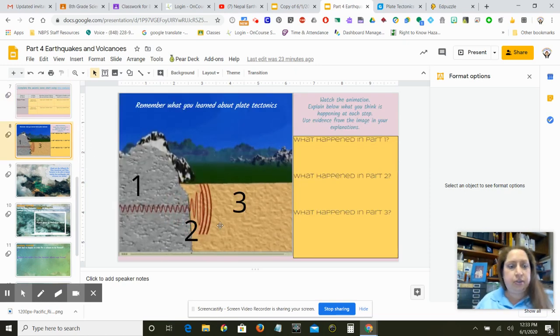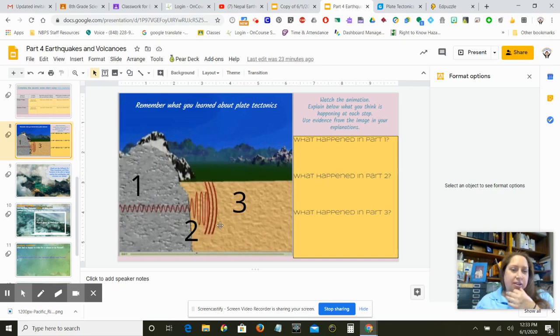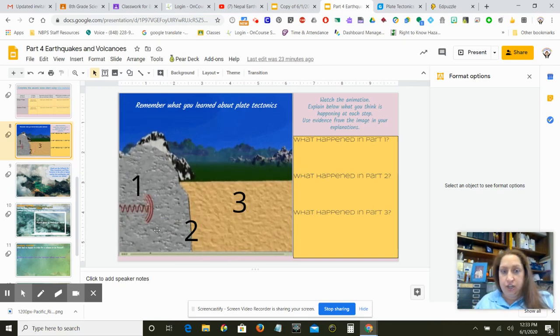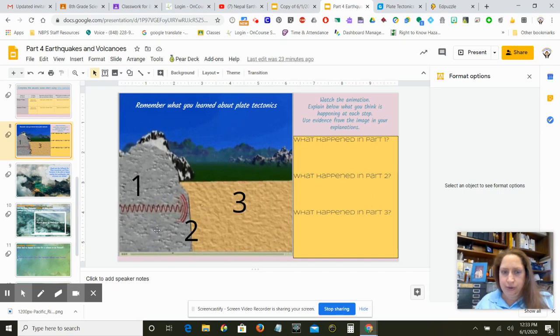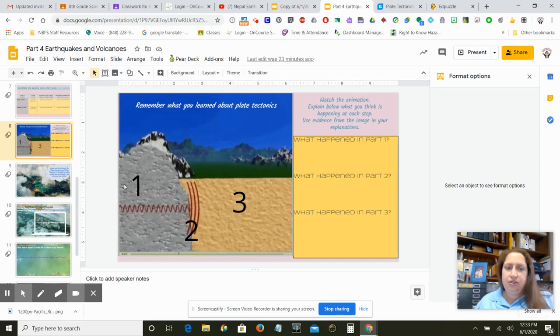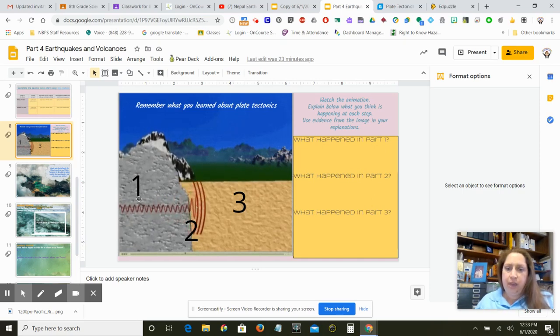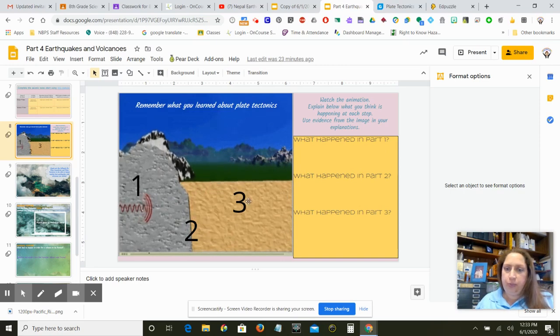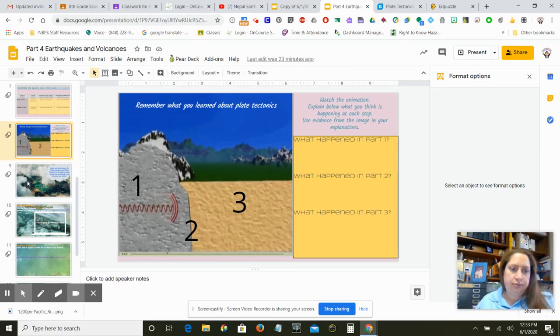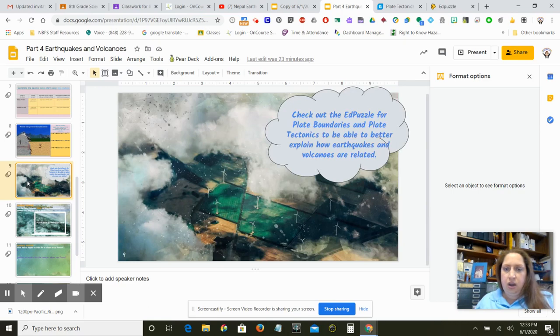And then you have this neat, another GIF showing the change through different rock layers through an earthquake. So you're going to tell us what happened in part one or in part two or in part three. So it's an animation.